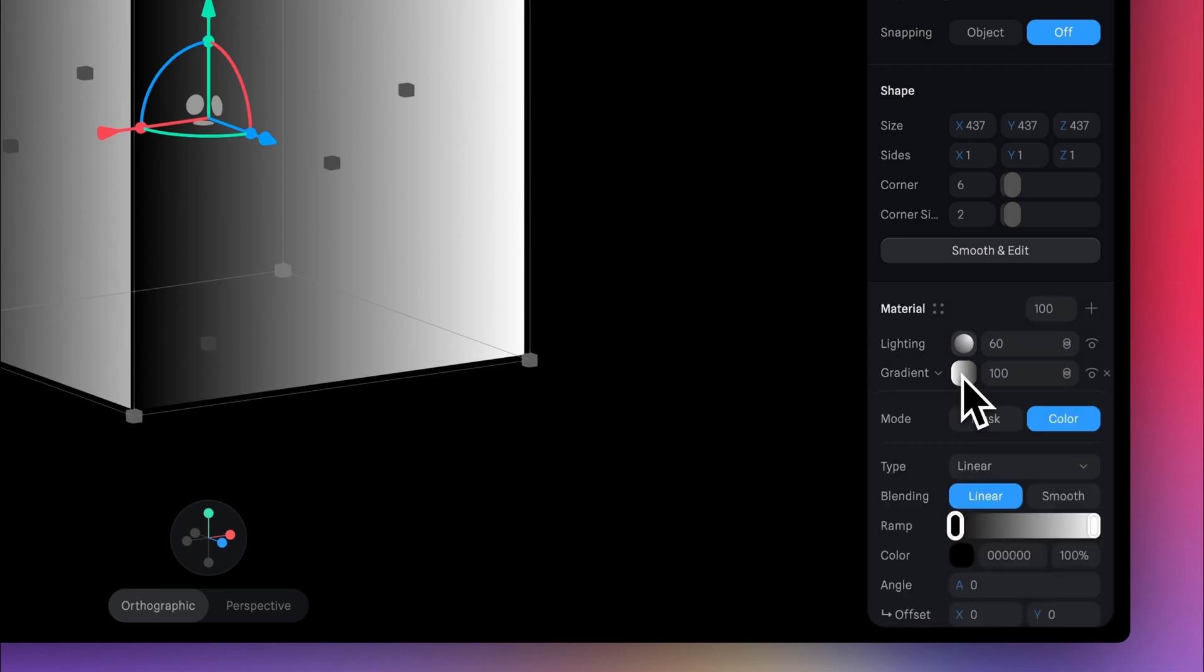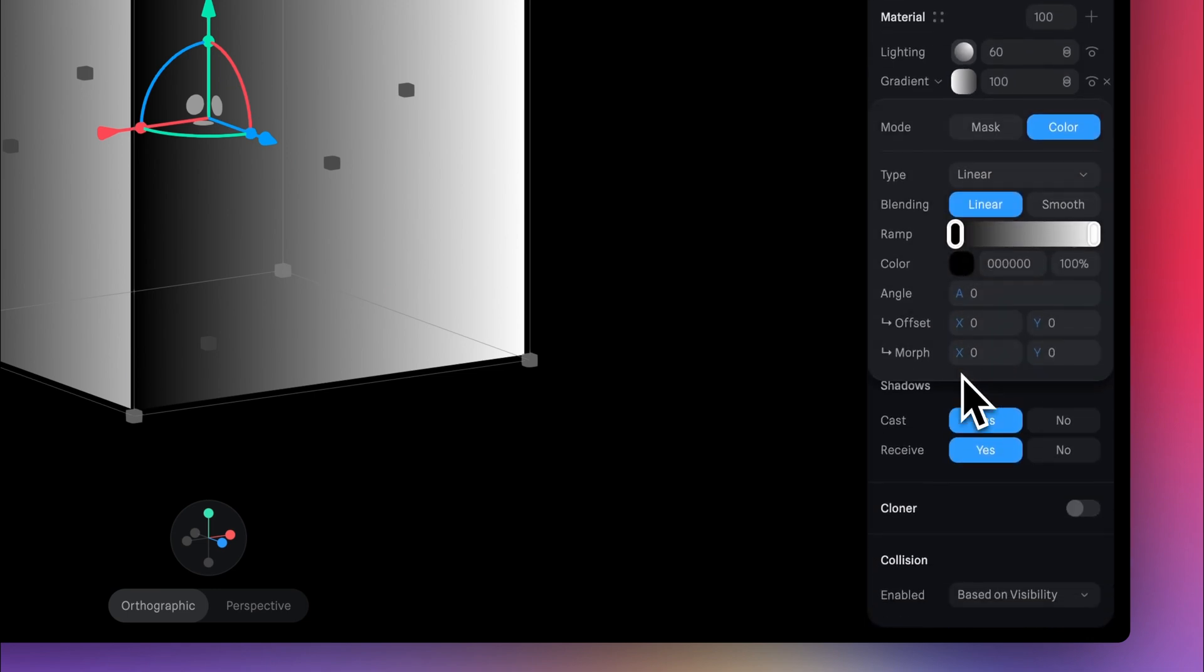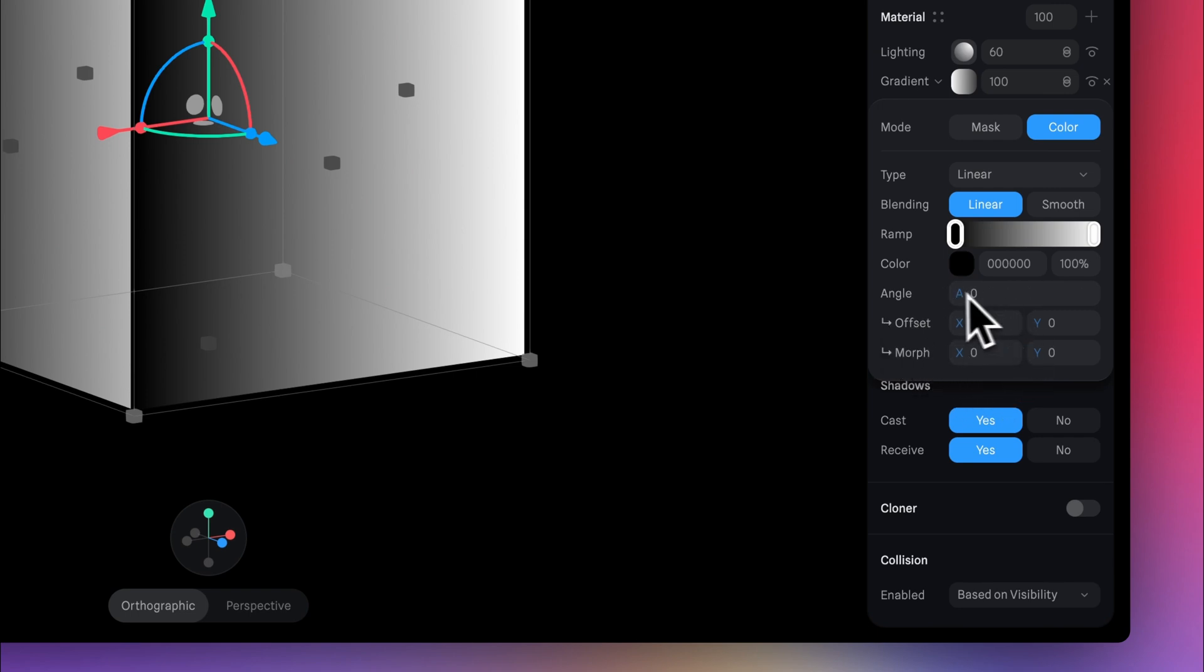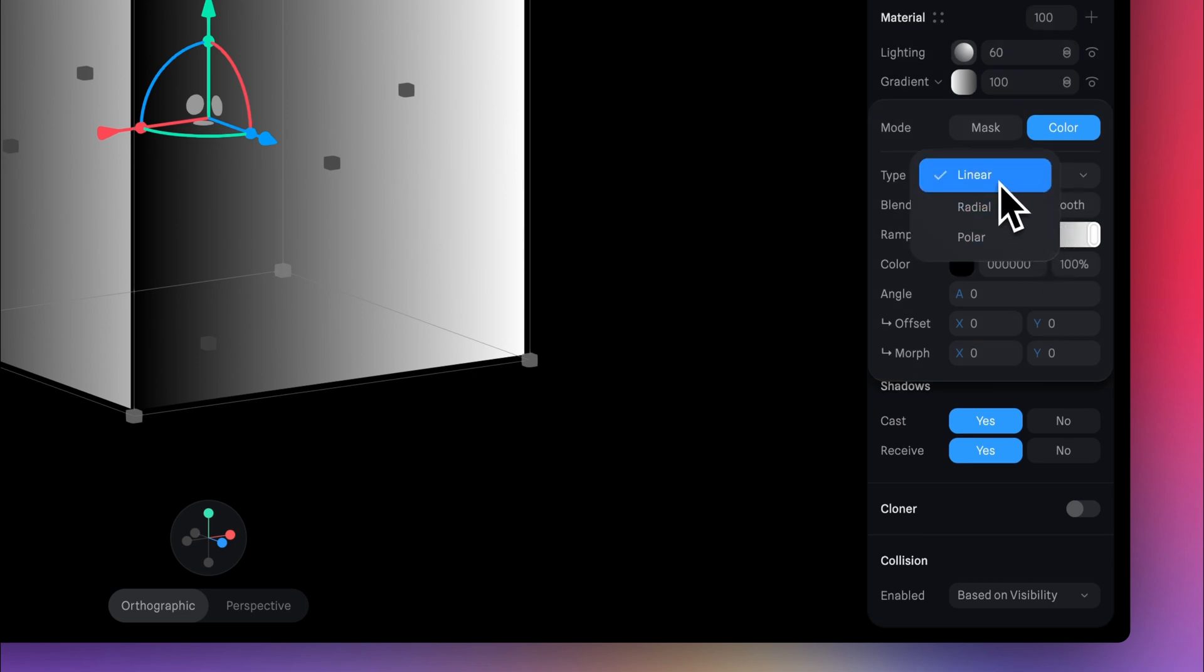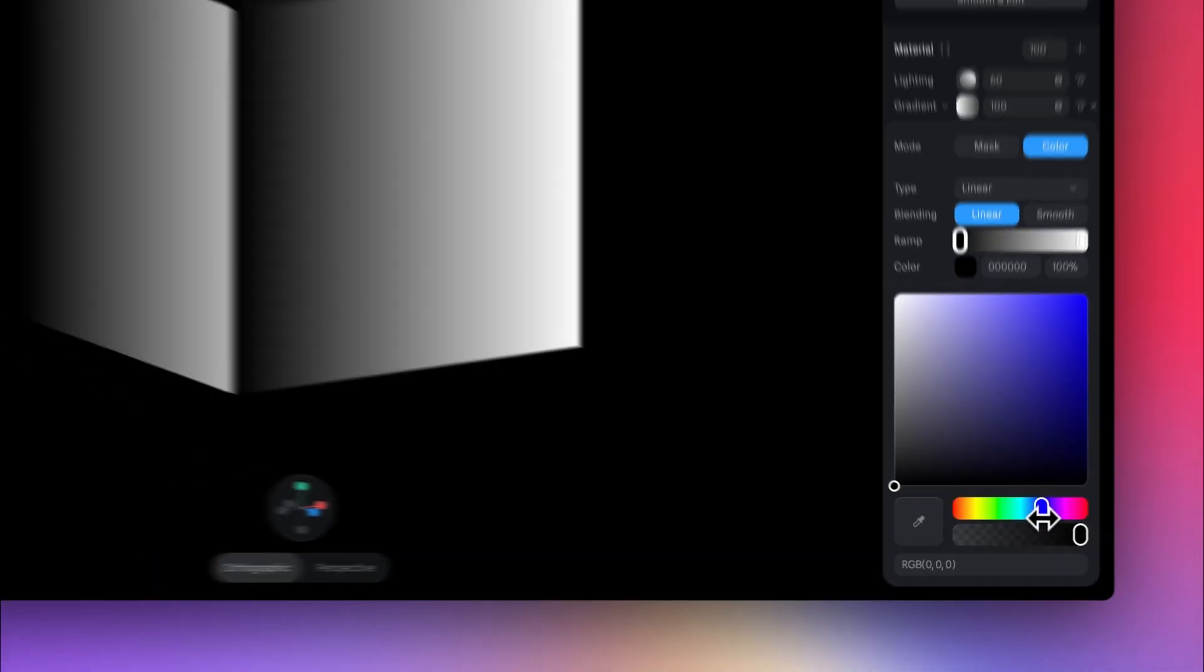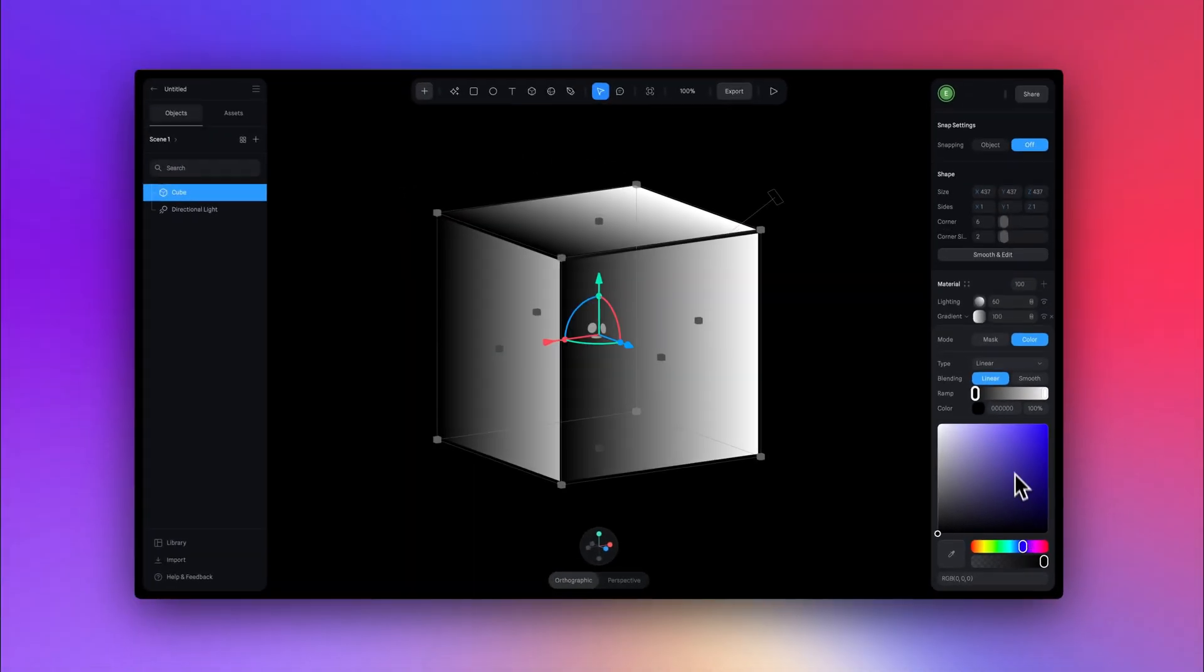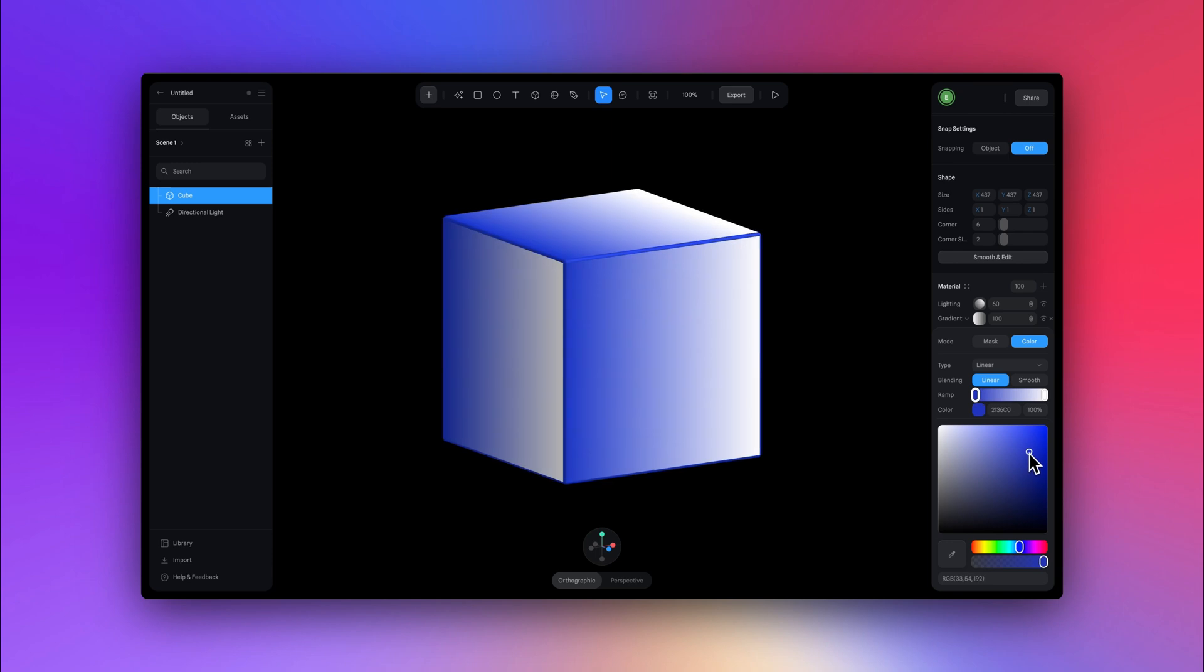Now opening up gradient, you can see that there's lots of different values here and lots of different settings. You can change the offset, you can change the angle, even the type, but we're going to stick with linear here. Selecting the black color, I'm going to change this to a blue color. Something very saturated and not too dark.